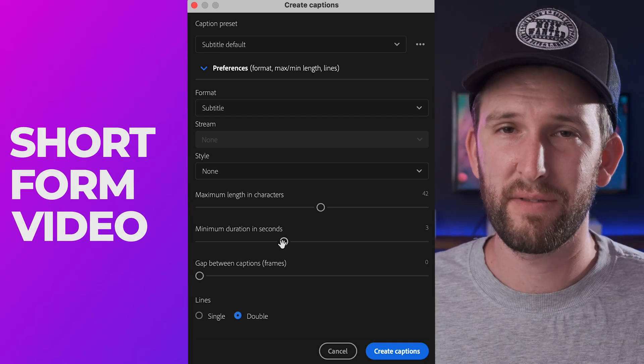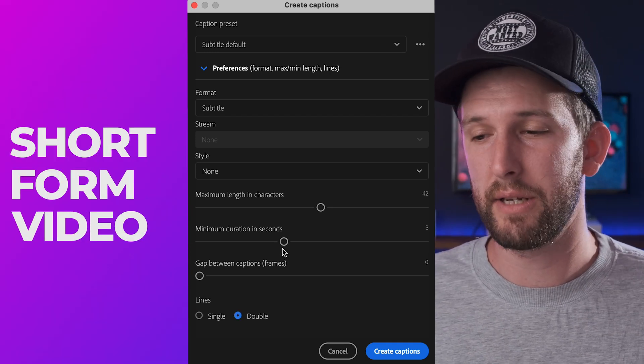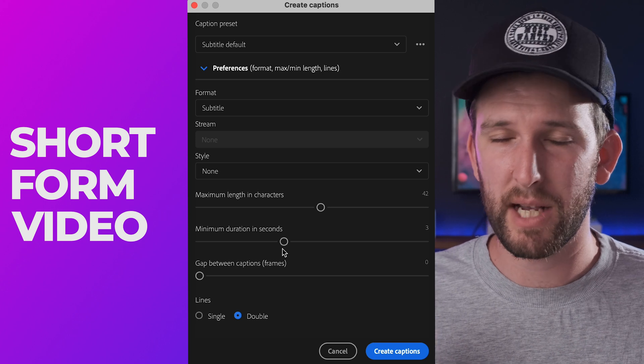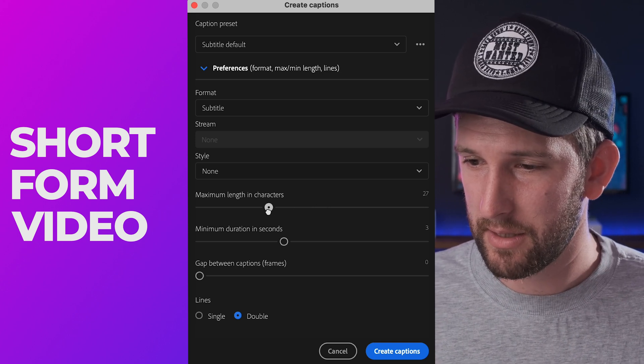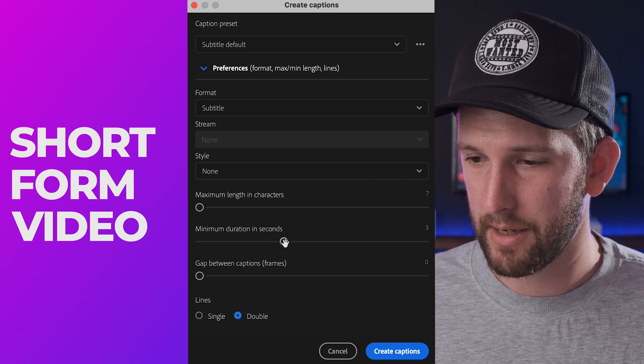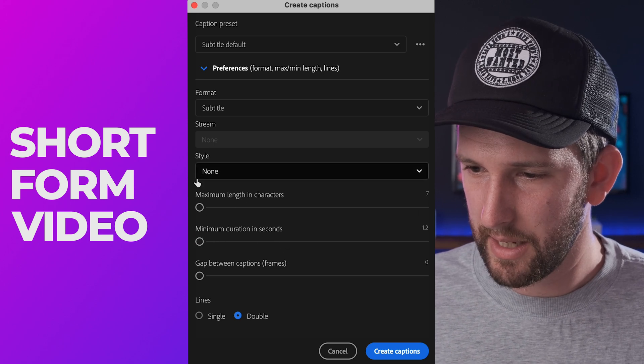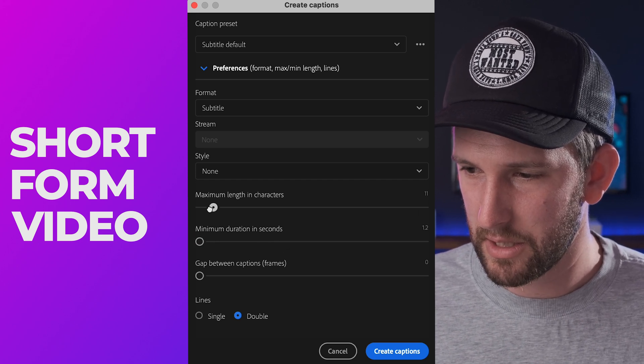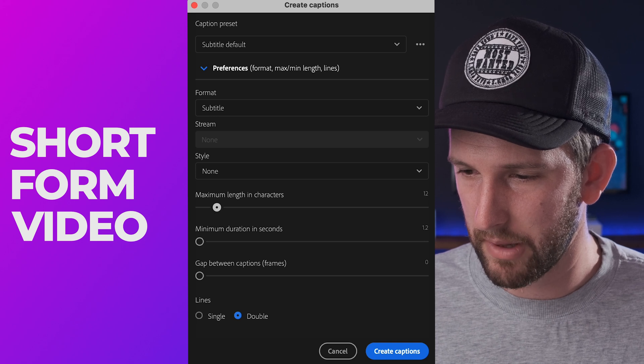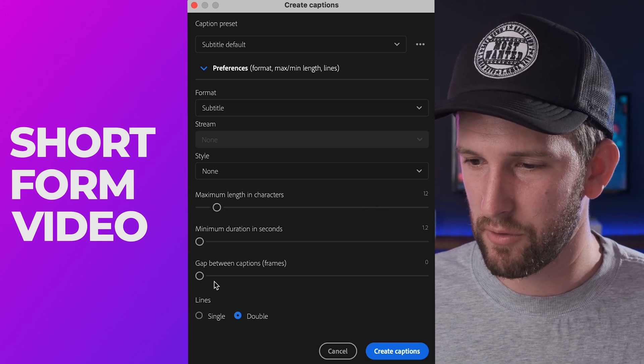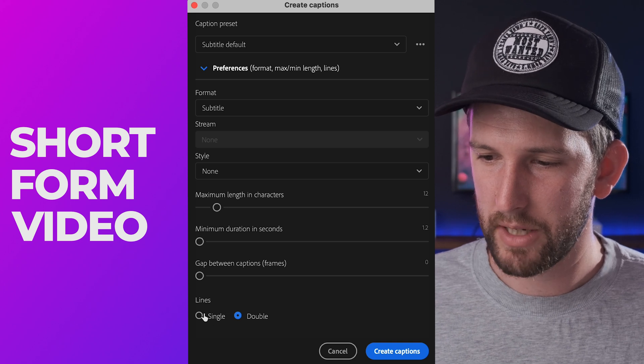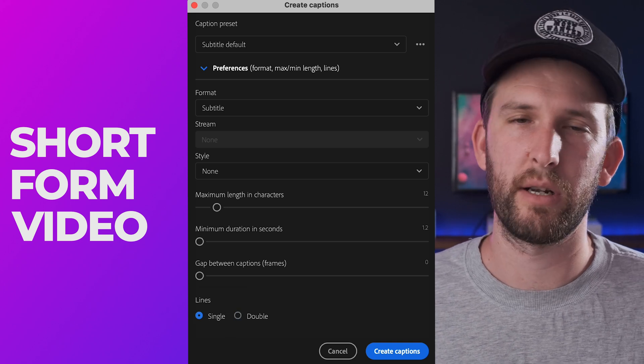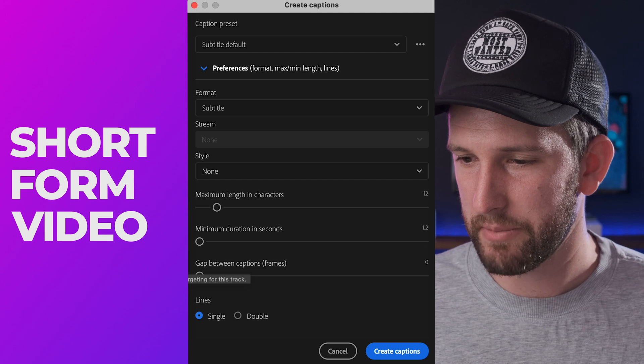This is where things will depend on the style of your video. At this point, if you are using this for short form videos where you need two or three words maximum to come up at once, one or two words, then what you're going to do is change this all the way to the end, maximum length and characters to 12. I found that 12 works probably the best. If you're short form, keep the rest on the lowest that they can be. At the bottom here, change your lines to single, then I'll make sure that it doesn't put two lines for every caption.